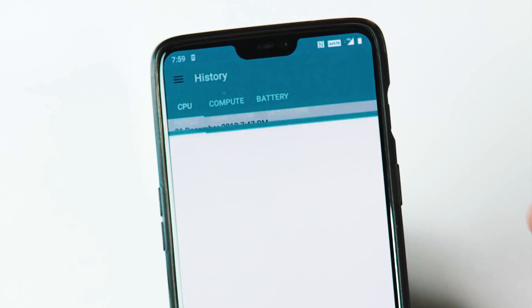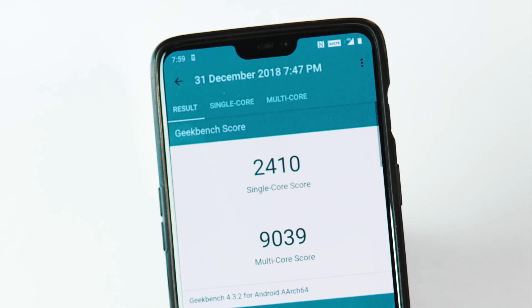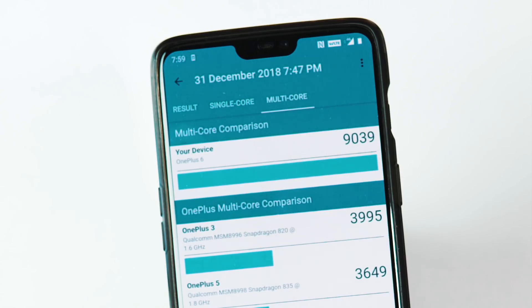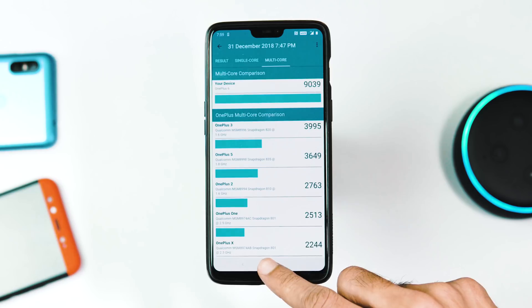With Geekbench 4, the single-core and multi-core scores are 2,410 and 9,039, while they were 2,248 and 9,059 with the previous update. The scores are very similar between both OS versions.